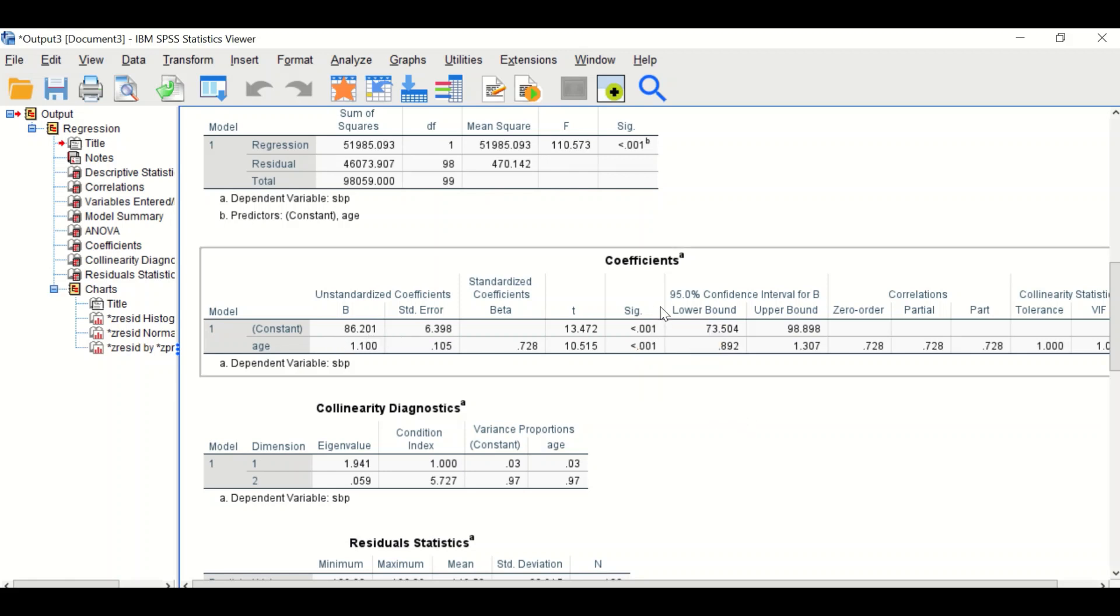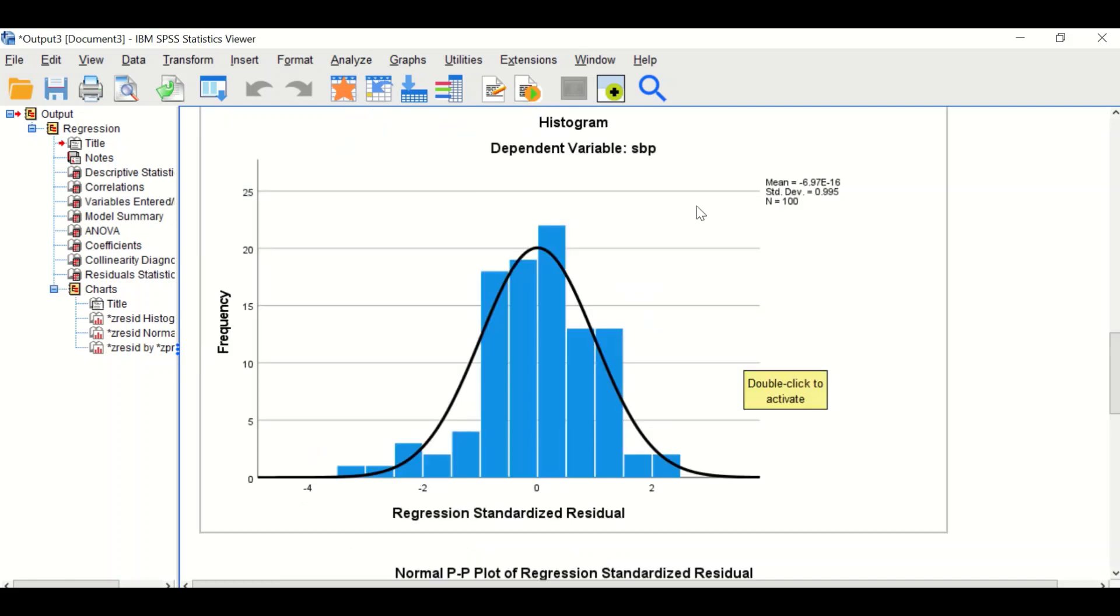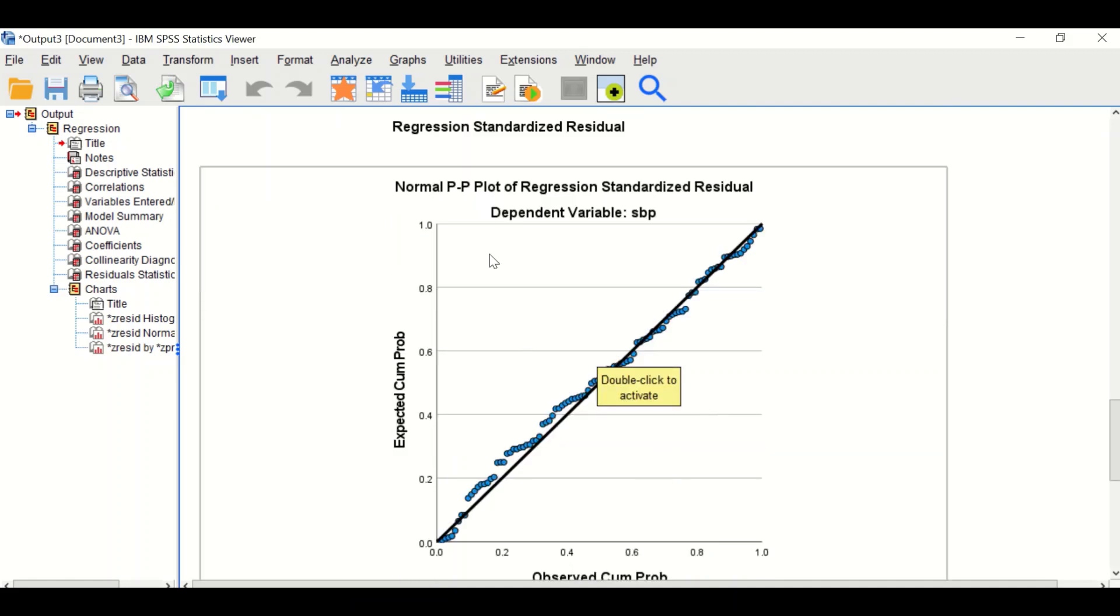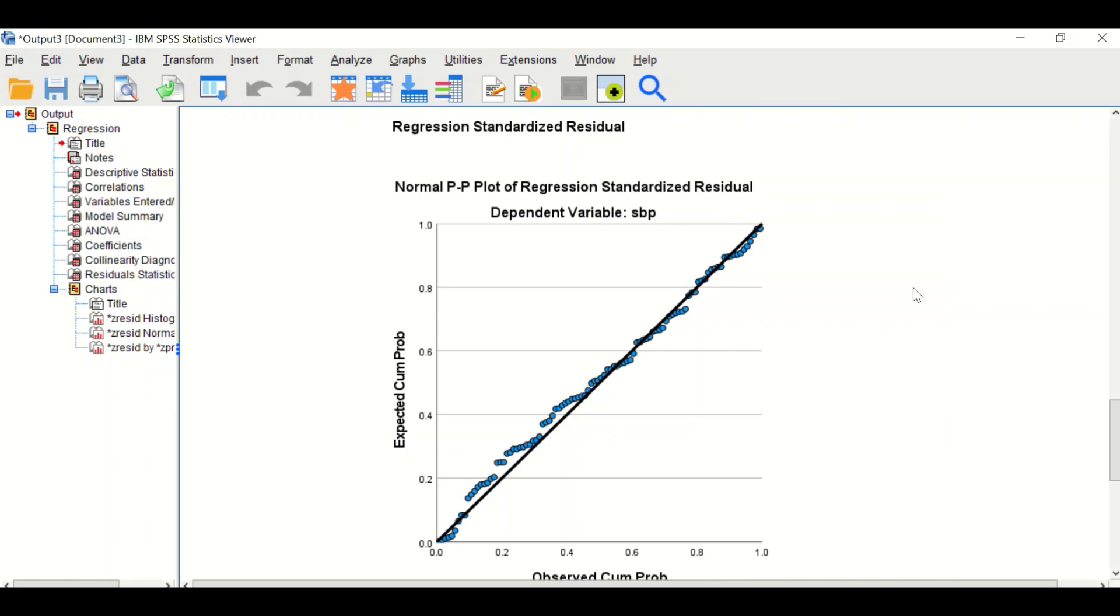The next graph shows the regression standardized residuals are normally distributed with a fitted curve. A P-P plot for regression standardized residuals is also generated. The dots should be aligned along the diagonal line.